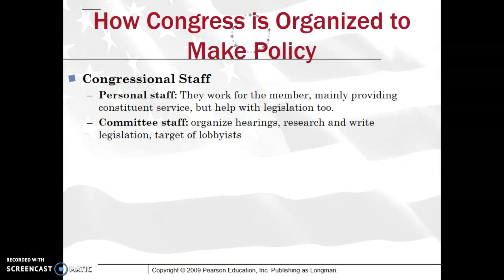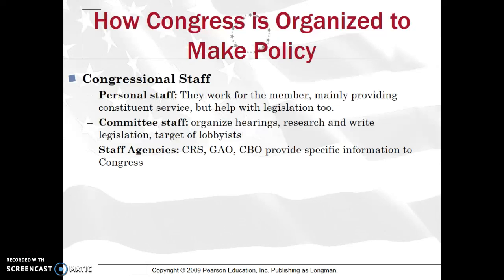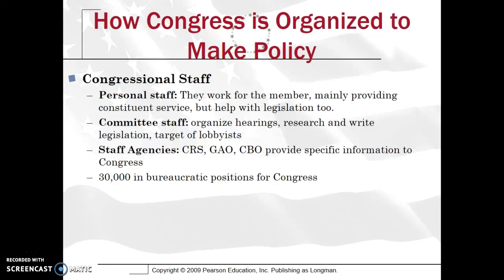Congress has its own staff — each congressperson has personal staff, and they also get help with legislation. Committee staff organize hearings, do research, and write legislation, which can be very intricate and cumbersome. As a result, committee staff can be the target of lobbyists who have an agenda and might try to influence someone on a congressperson's committee staff. You also have staff agencies — the Congressional Research Service, GAO, and CBO — that provide important information. The GAO, for example, provides estimates of how much a bill might cost.